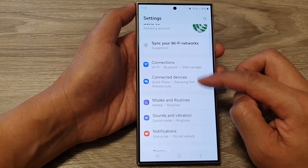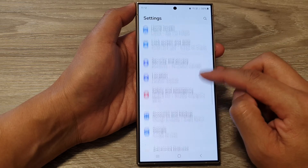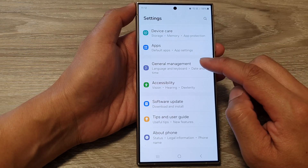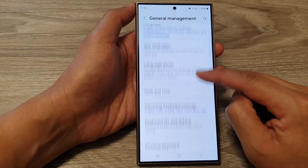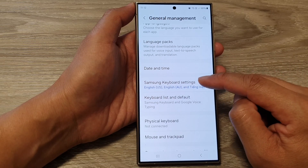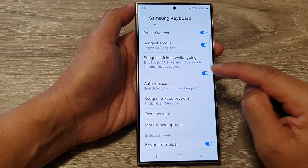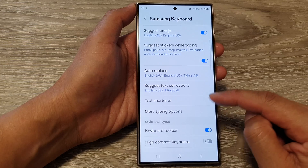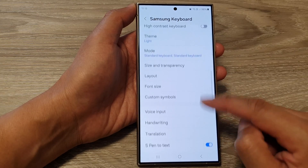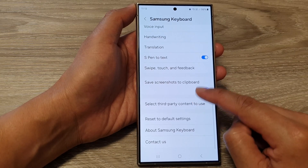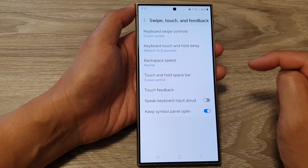Now in the settings page, scroll down and tap on General Management. Next, tap on Samsung Keyboard Settings, then scroll down. Now in here, tap on Swipe, Touch and Feedback.